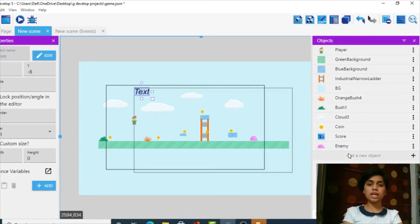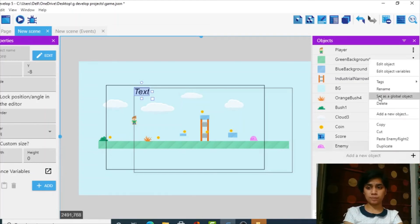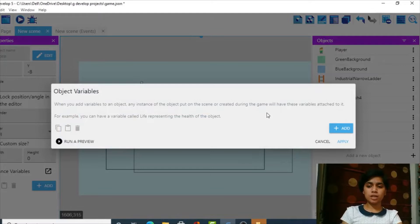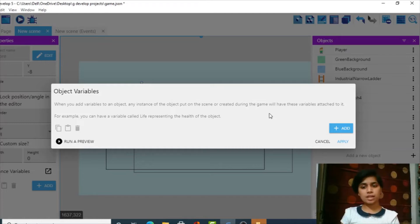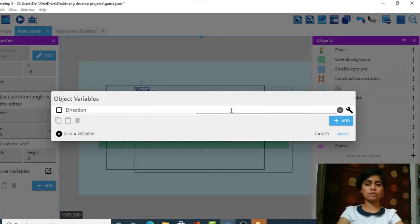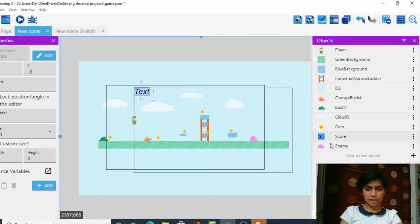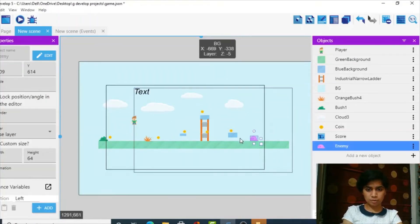The next thing we need to do is add an object variable to the enemy object. This is an object variable — specific to this object. I'm going to name it 'direction' because it will handle the direction of movement. I'll keep its value as 'left' because the animation is facing left. Apply — our enemy is set up.